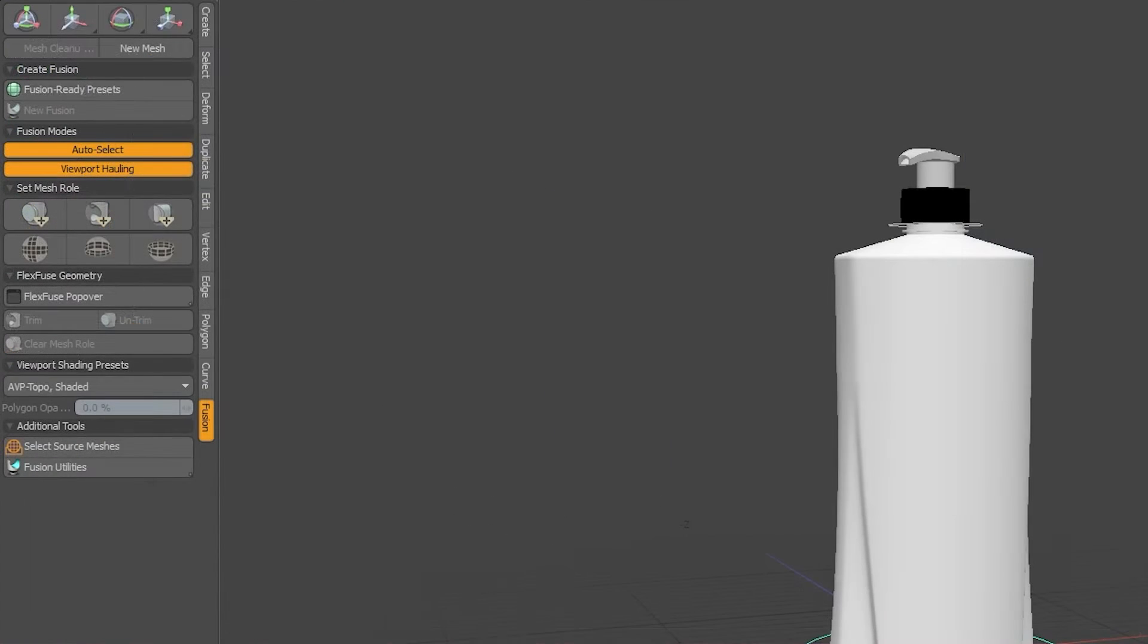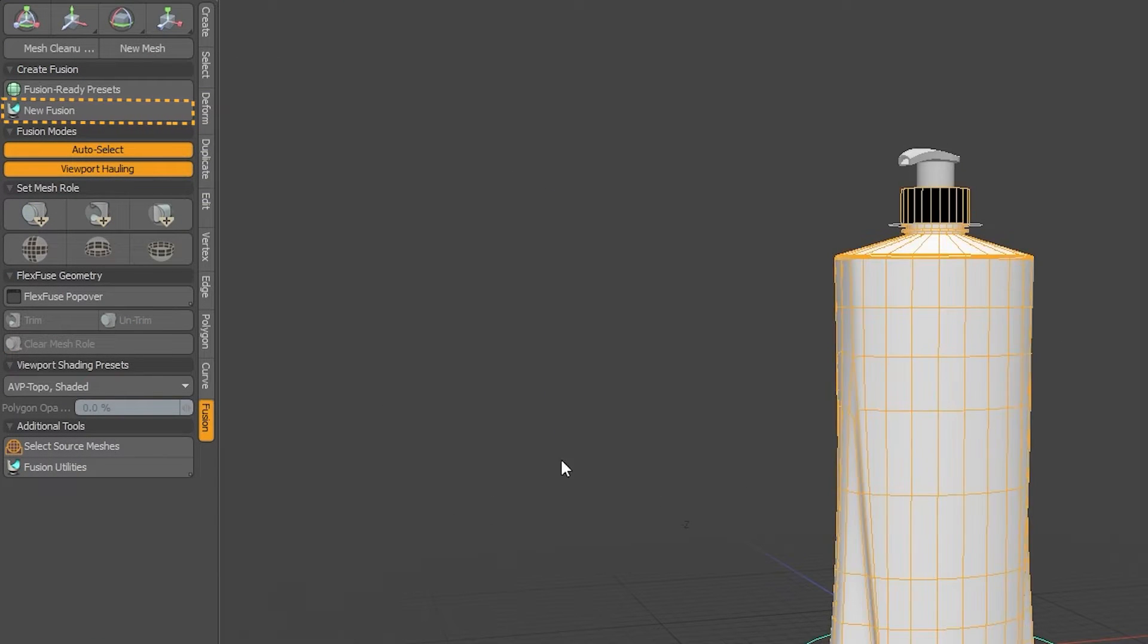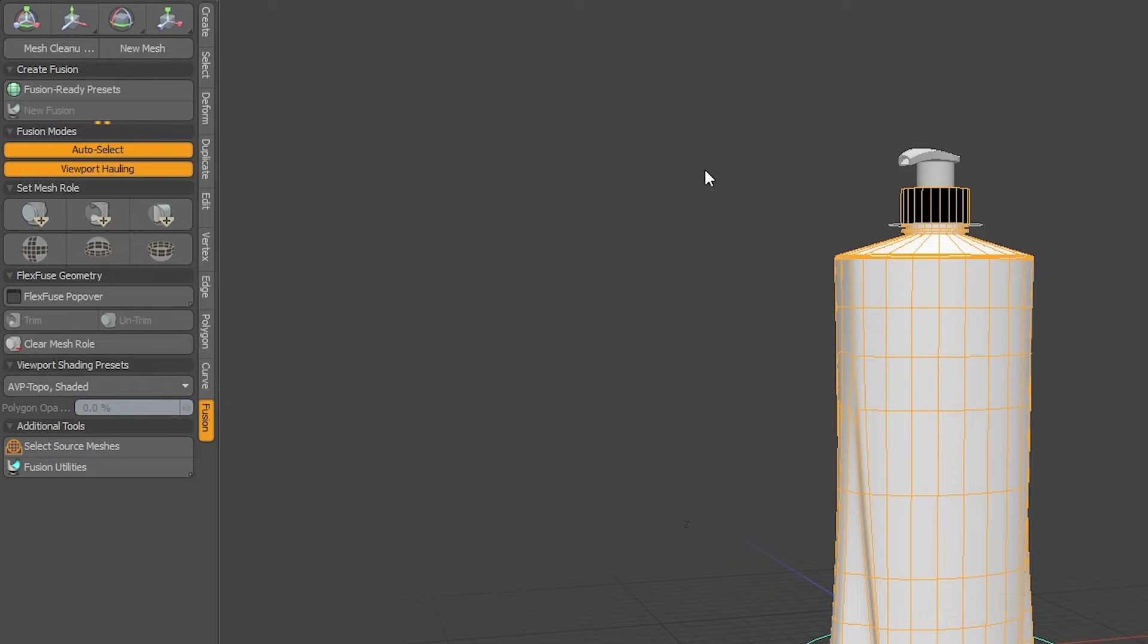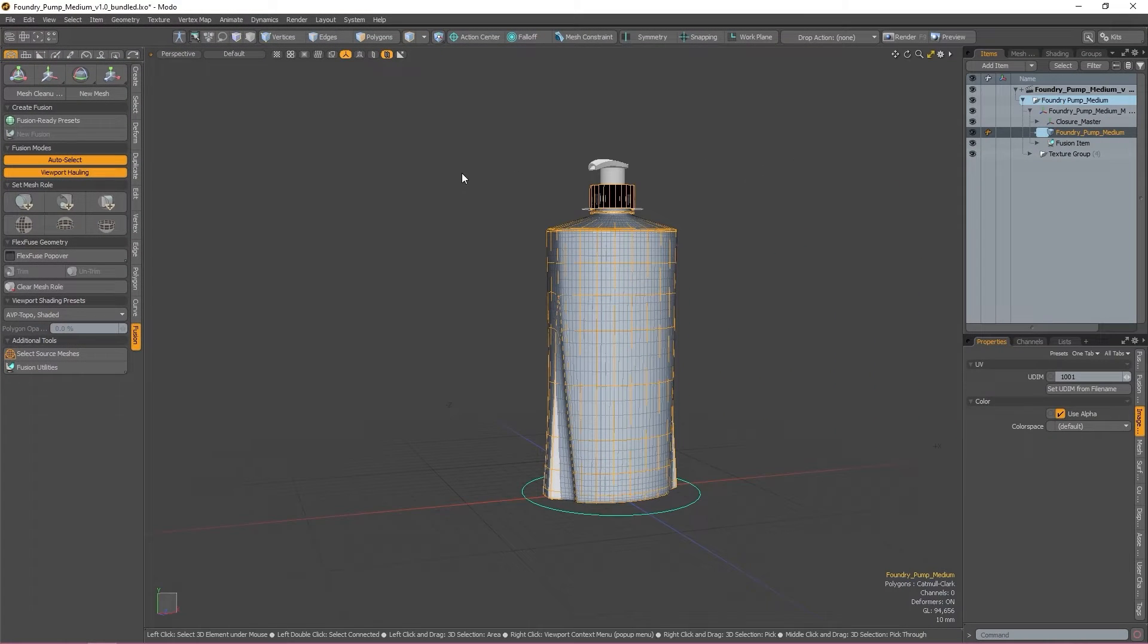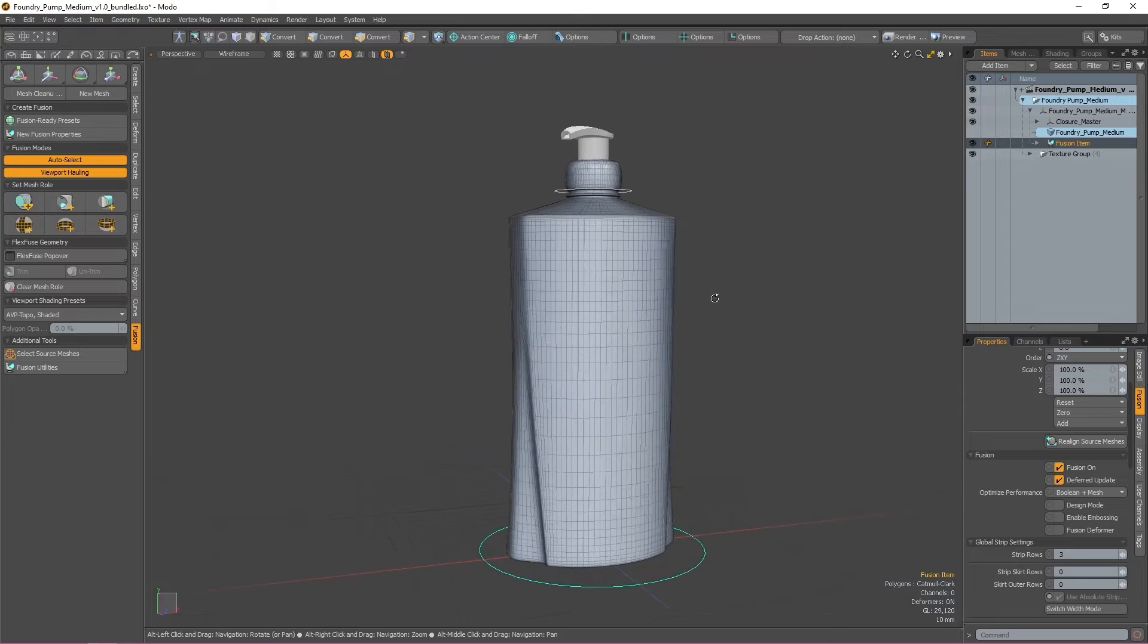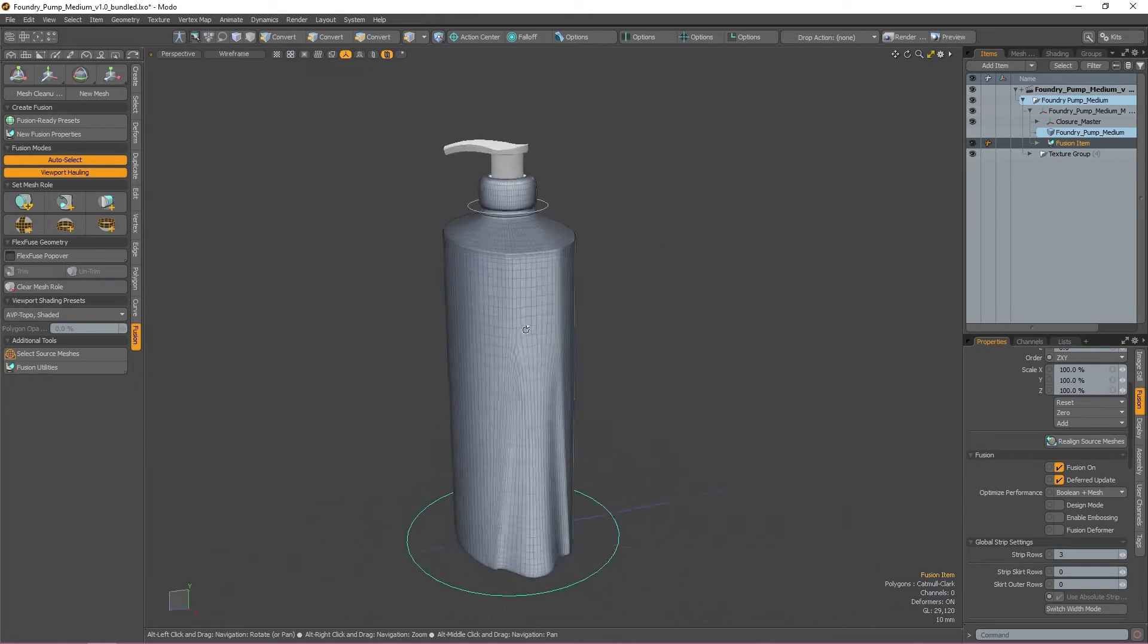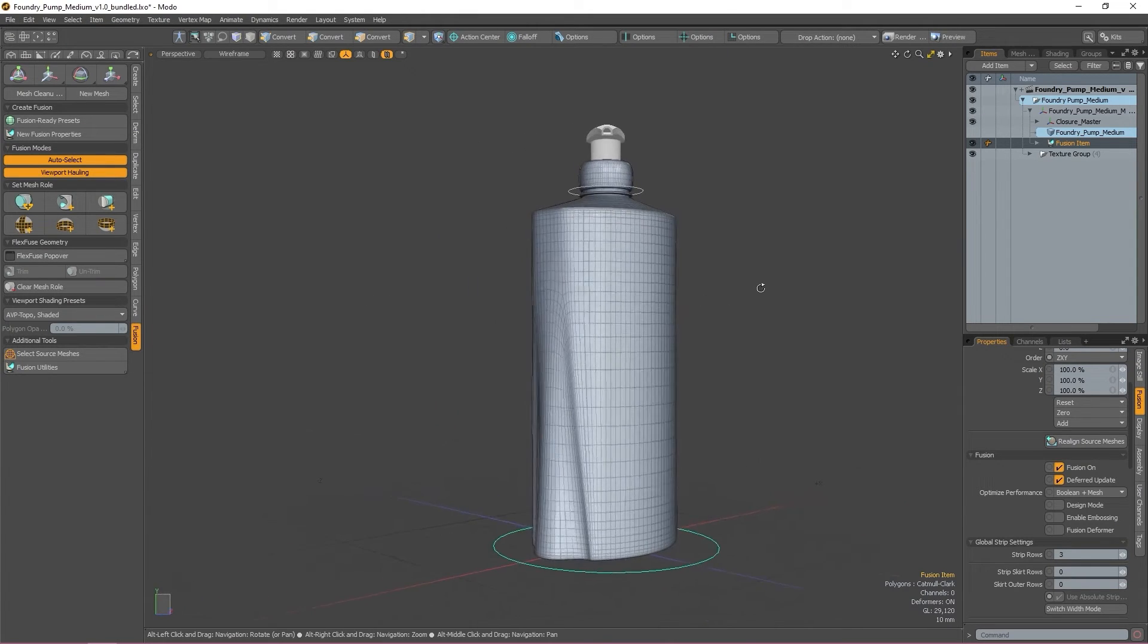The second button in the menu is New Fusion. Whenever you want to create a new fusion, press this button and your mesh will become a fusion item. The fusion item is the geo that will have all your operations applied to and will eventually become your finalized mesh.